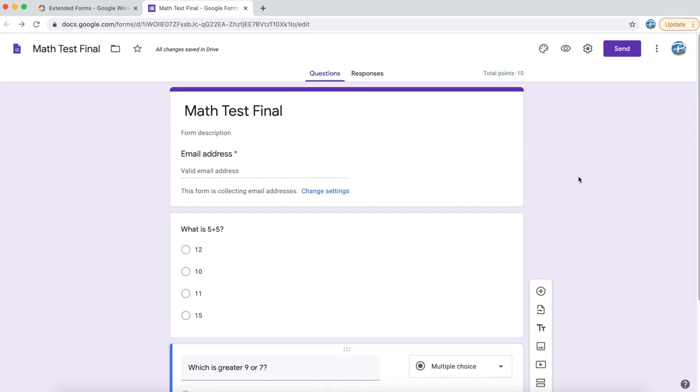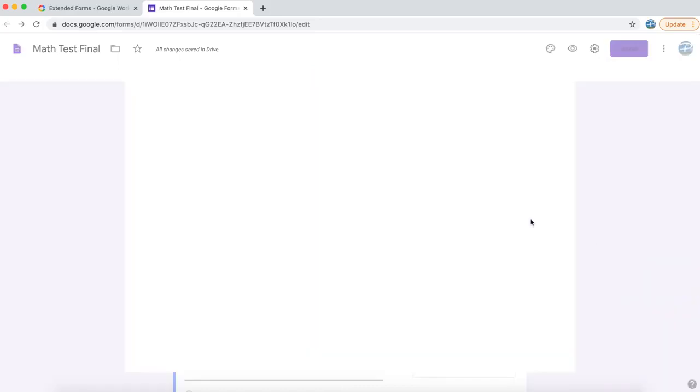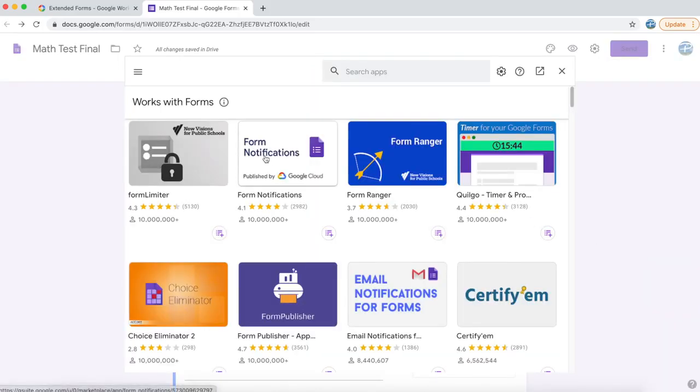Now that our form is configured and up and running, let's add the add-on. To add that, click on the three dotted menu, click on add-ons, and the add-ons marketplace will appear.